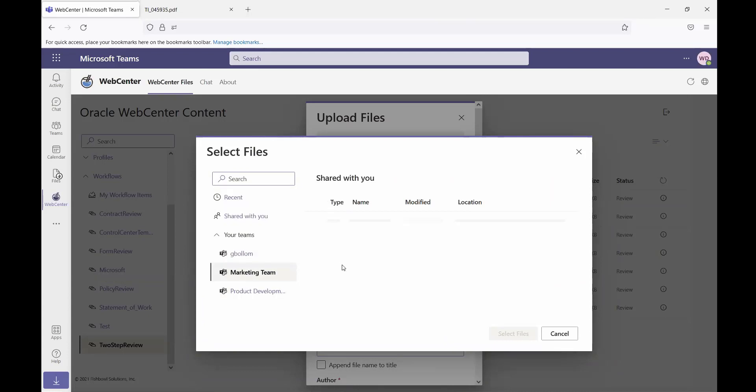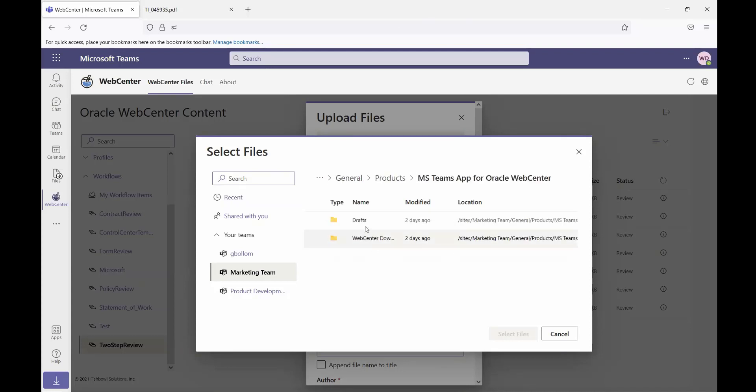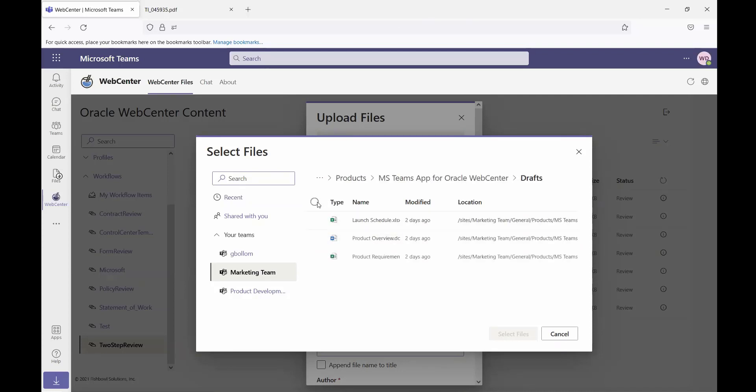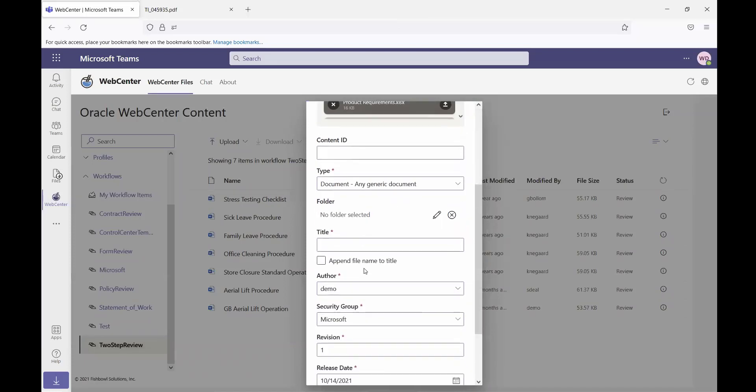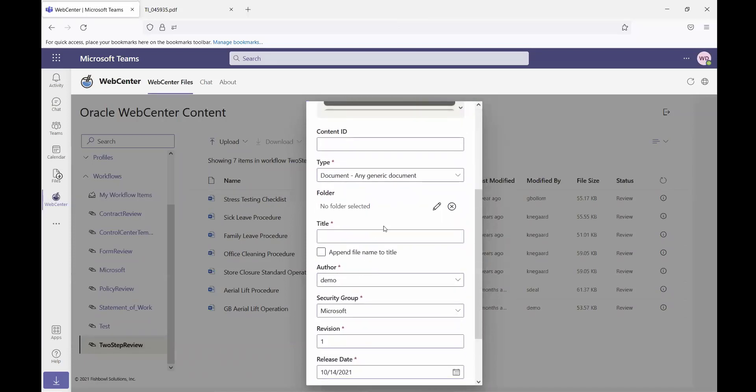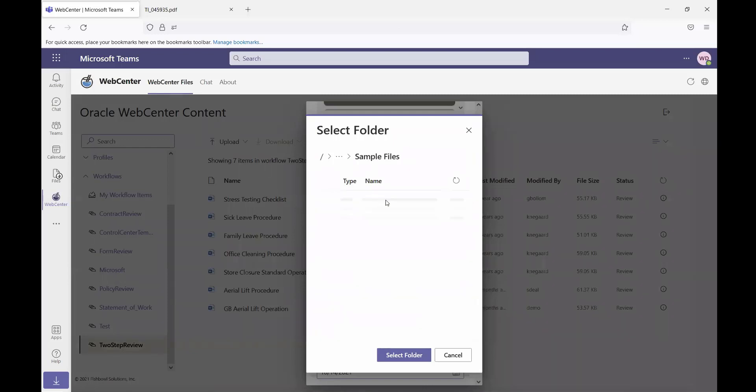So in this case, I'll navigate into the marketing team. And then I can navigate that files hierarchy that I have set up to locate the files that I'd like to upload. Once again, I can select multiple files, and I can add those files to the upload queue. And then I can go ahead and fill out the metadata for the files that I'm going to upload.